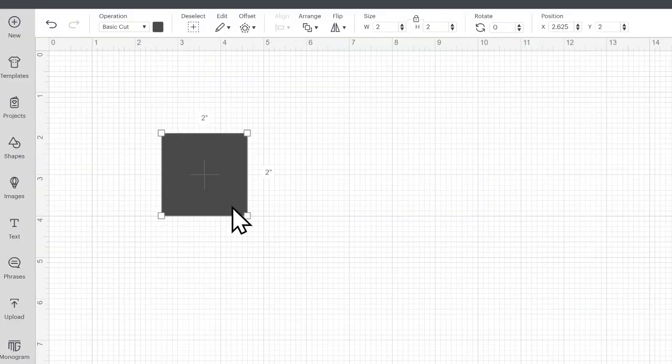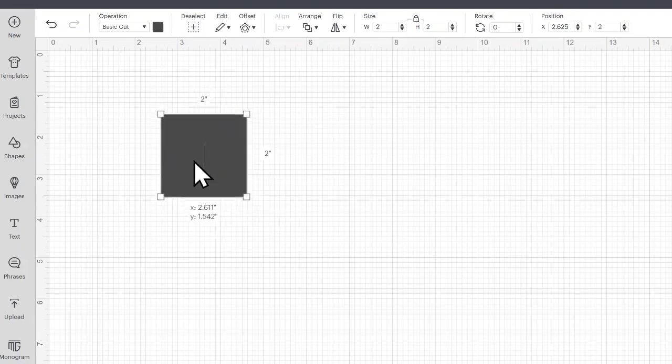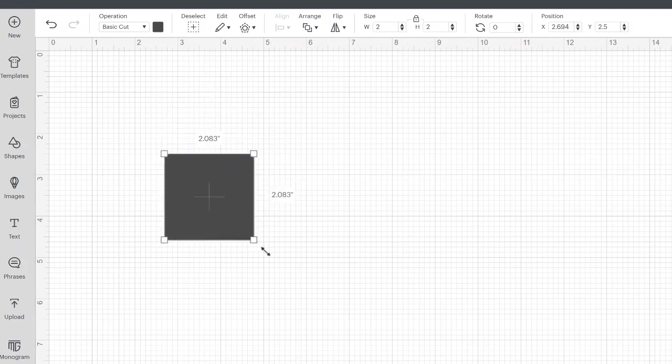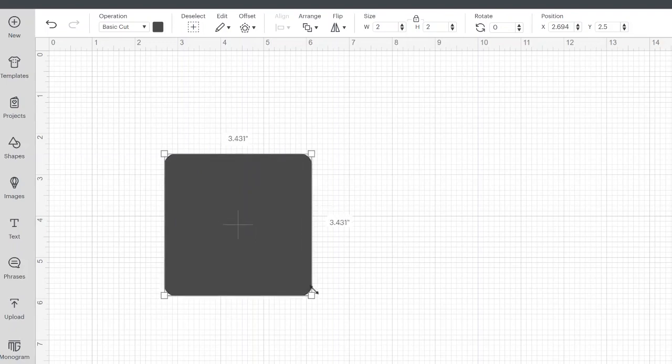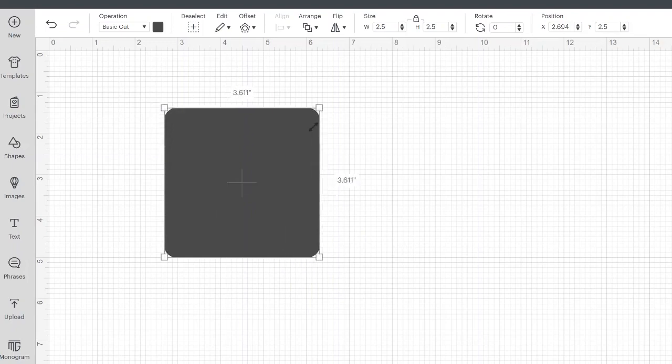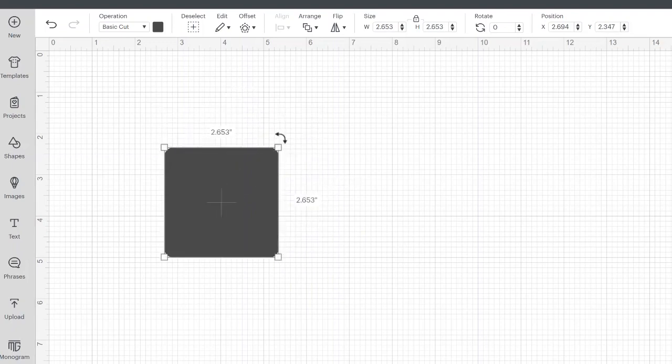So here's the box in Cricut Design Space. First of all, when I just click it, you can see that I can move it around. When it changes to a double arrow, I can click, hold, and drag to resize any object. Now there are four corners, so I can do this from any side as long as it changes to the double arrow.